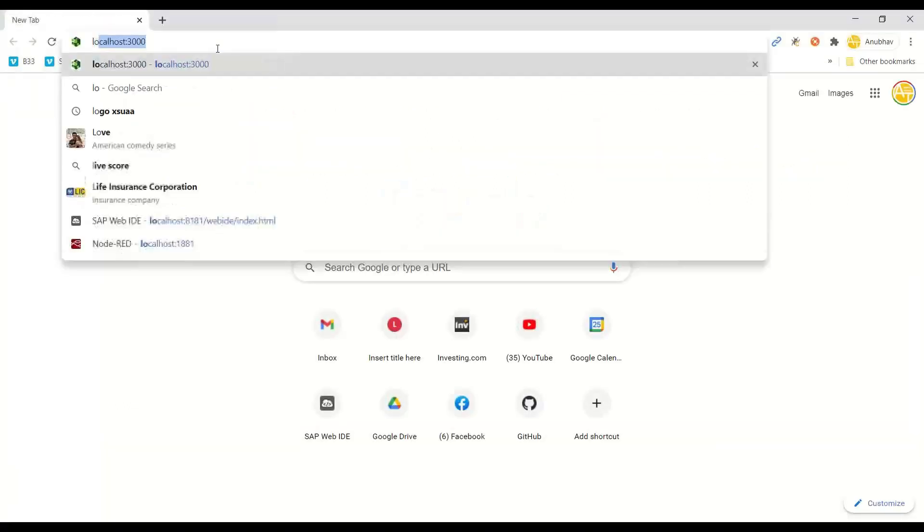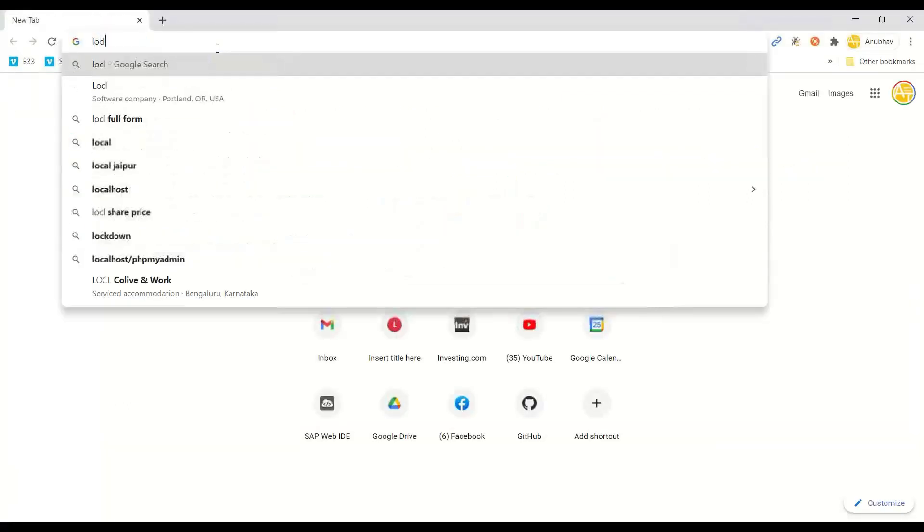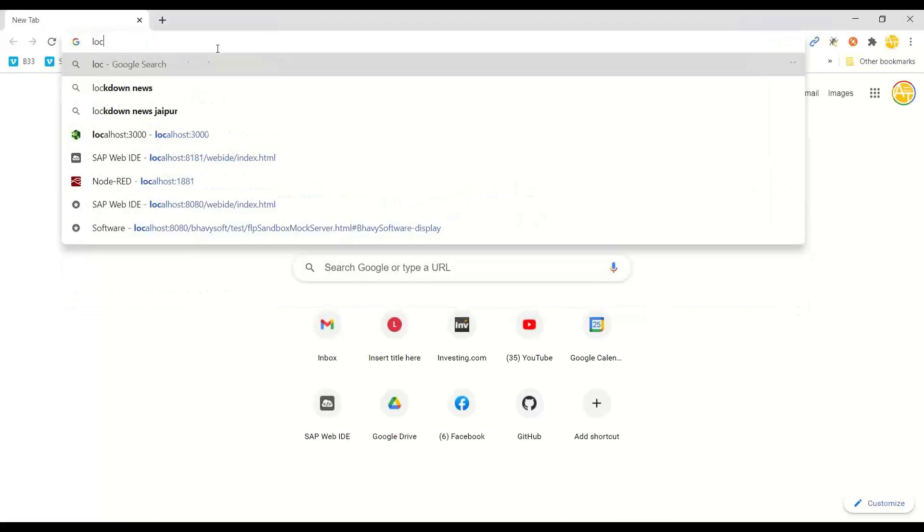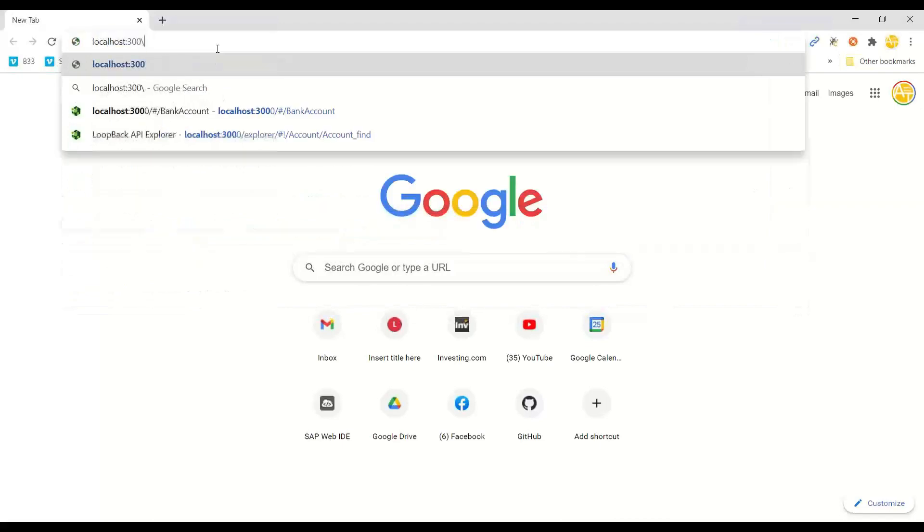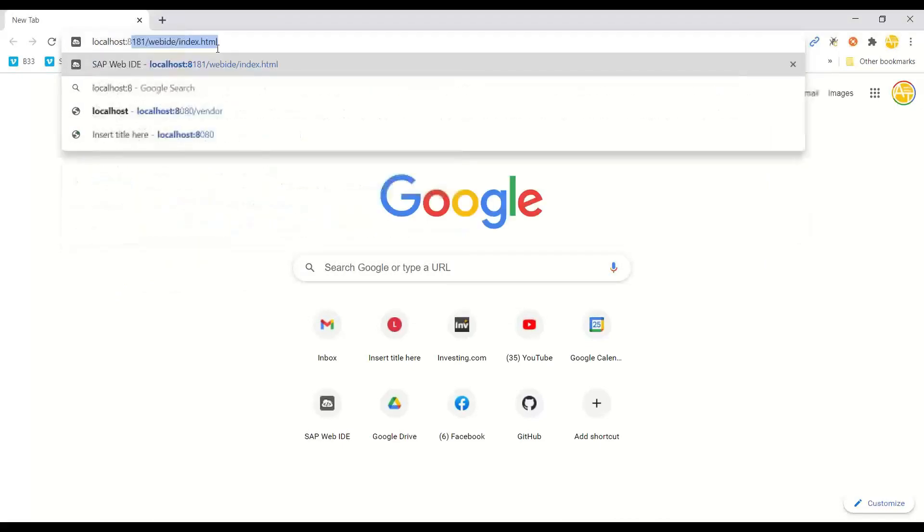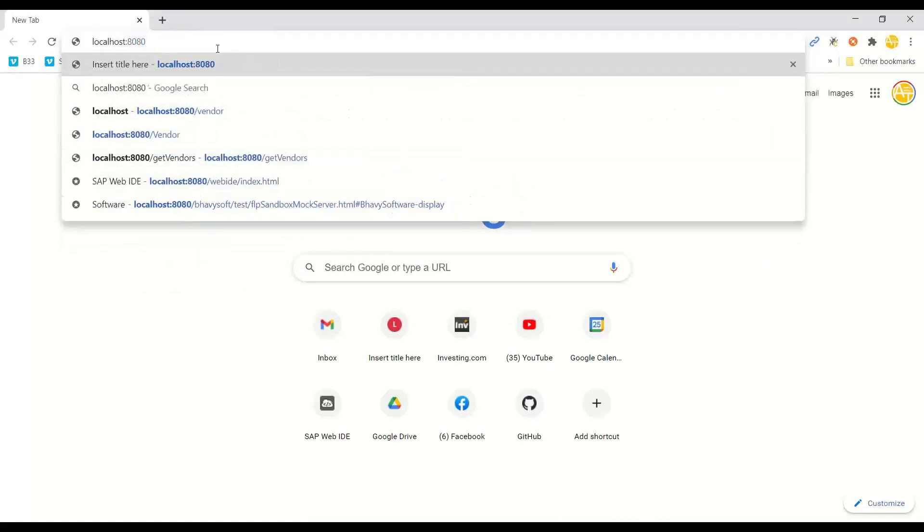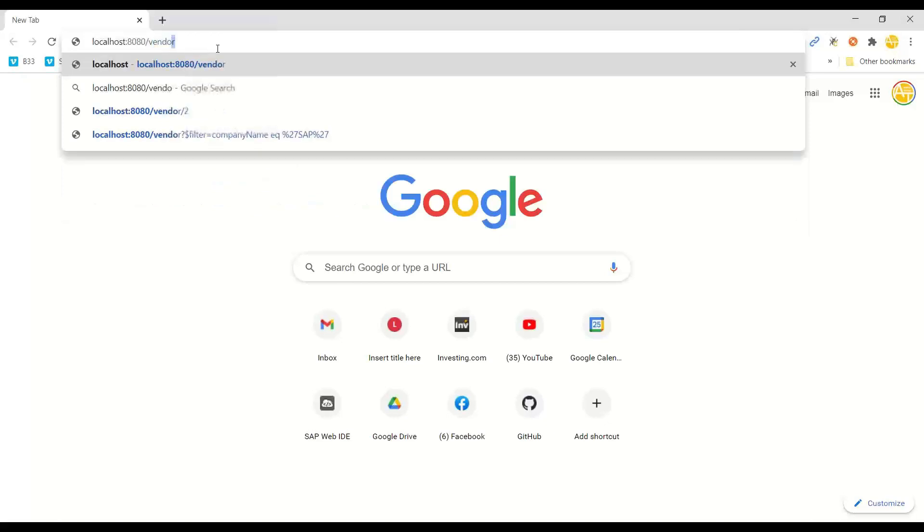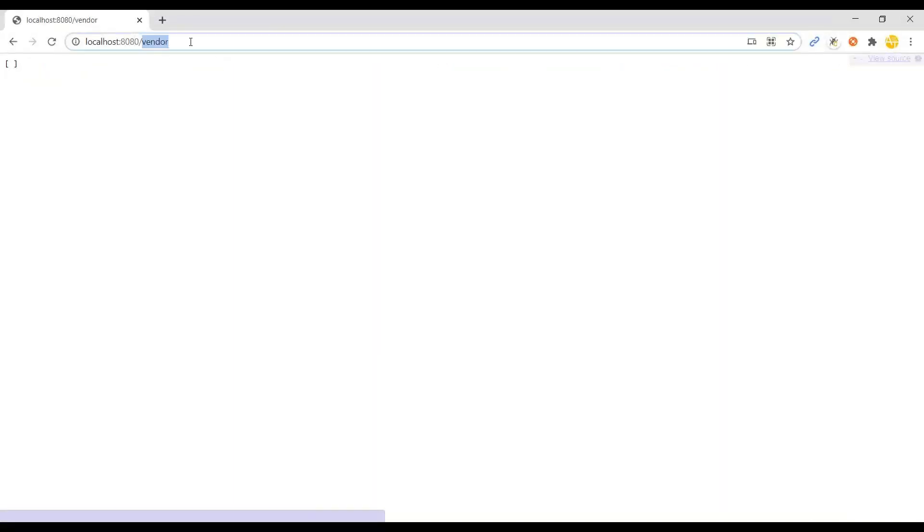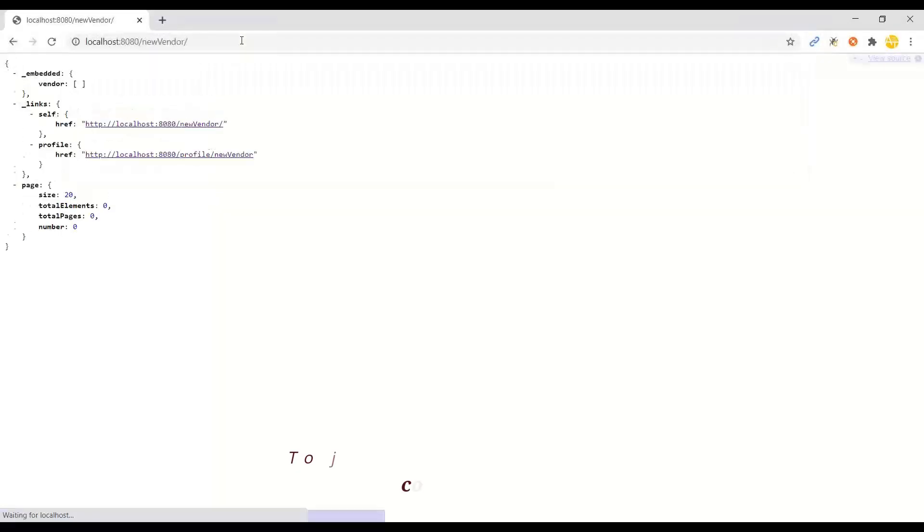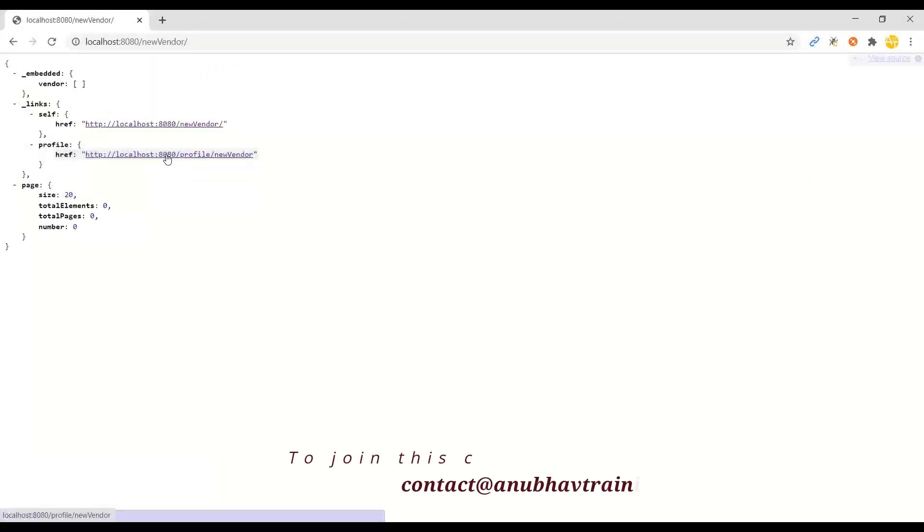So I will go and test it on my localhost first. And when I just hit our endpoint for vendor, you will see right now we don't have any data, but I can insert new data. And then I also have a new vendor endpoint which is showing you the vendor data.